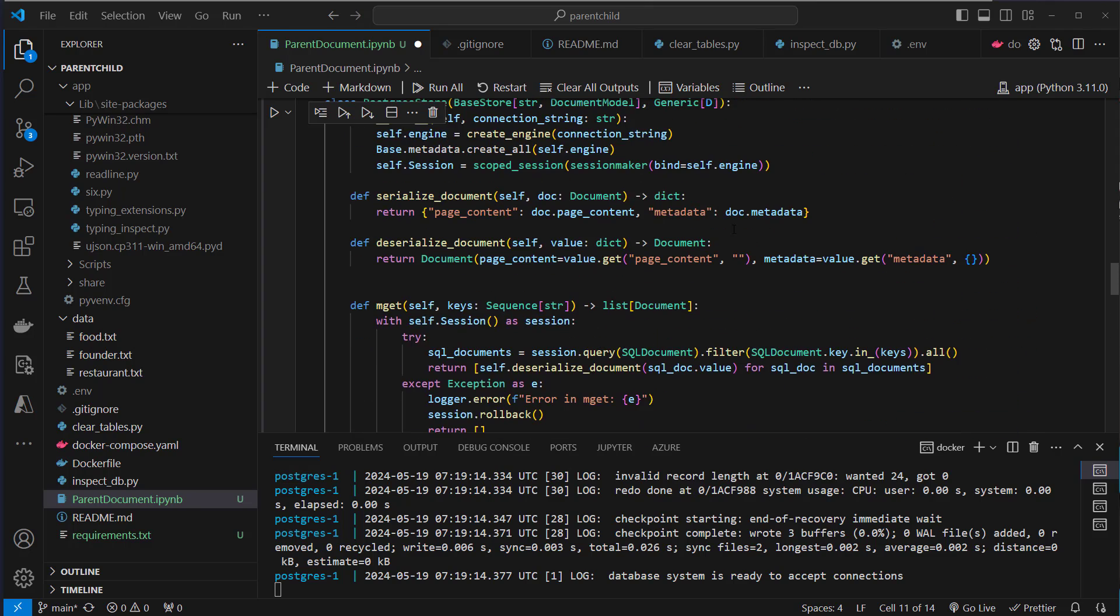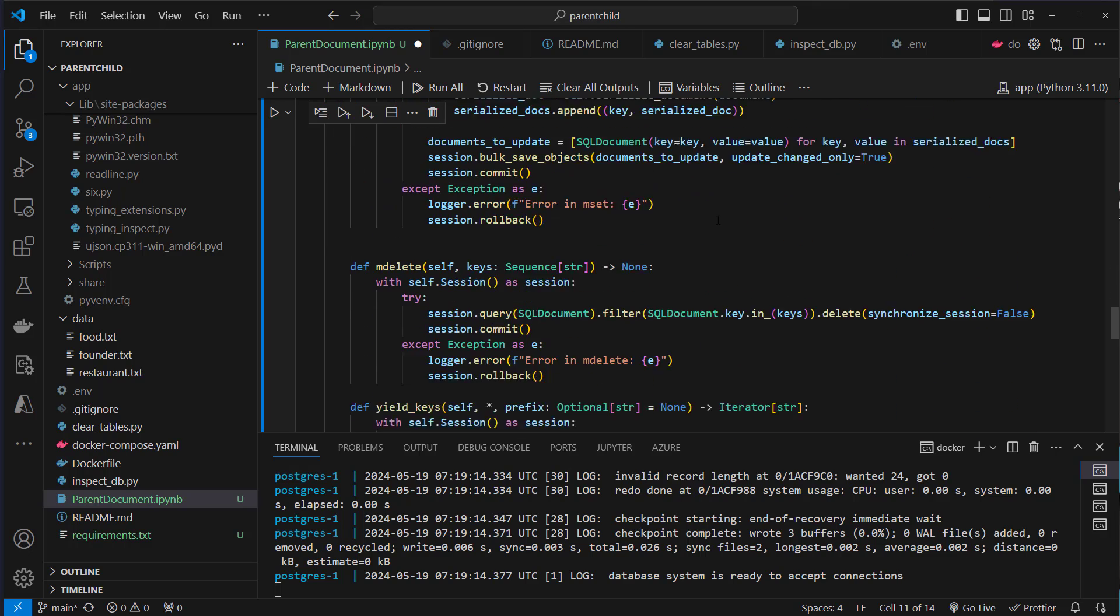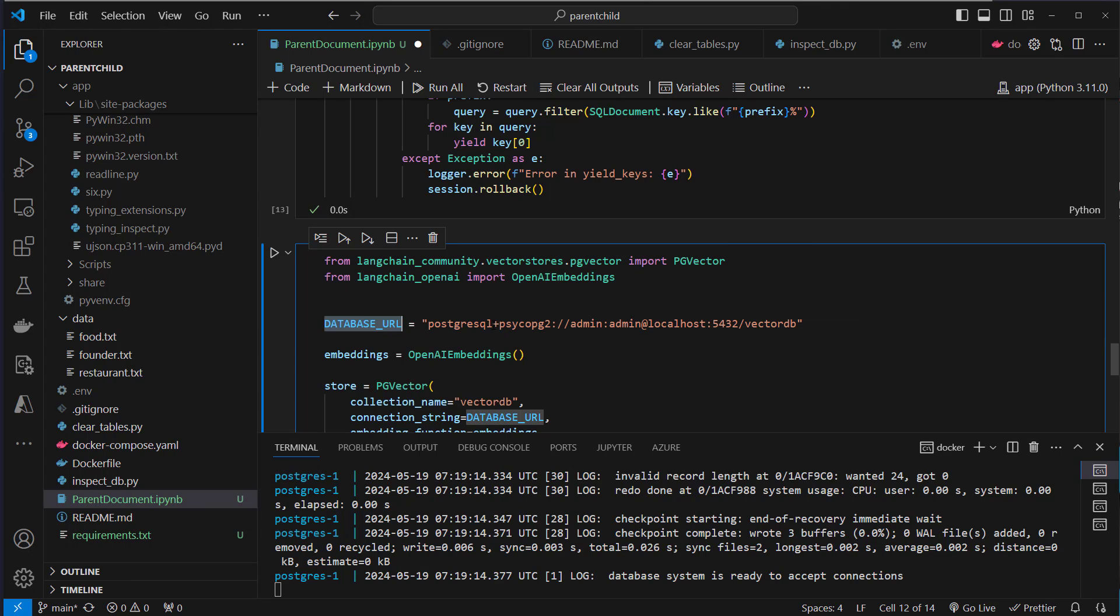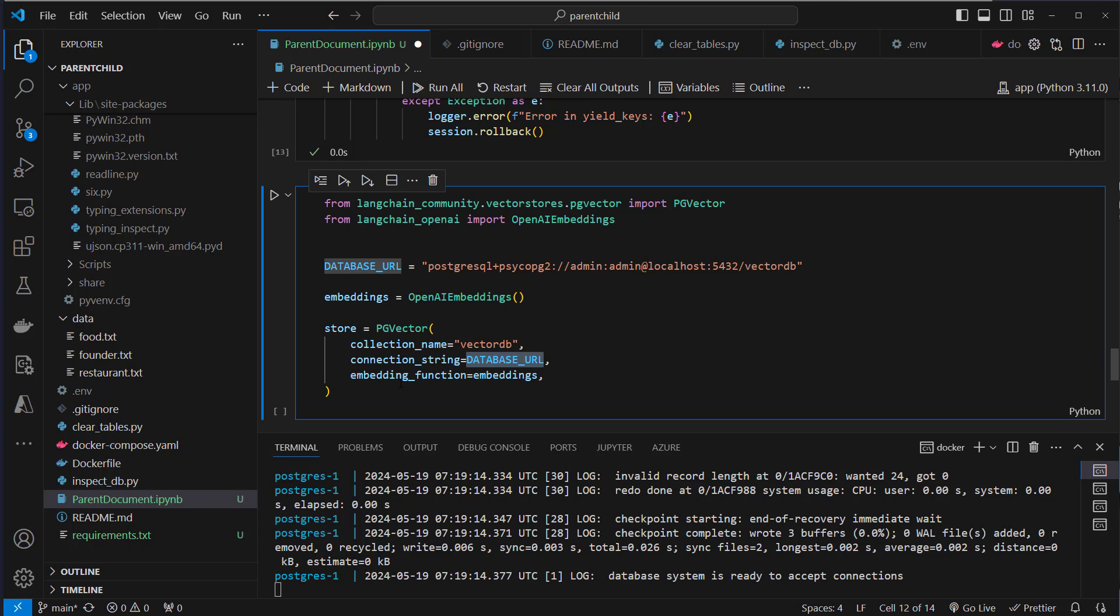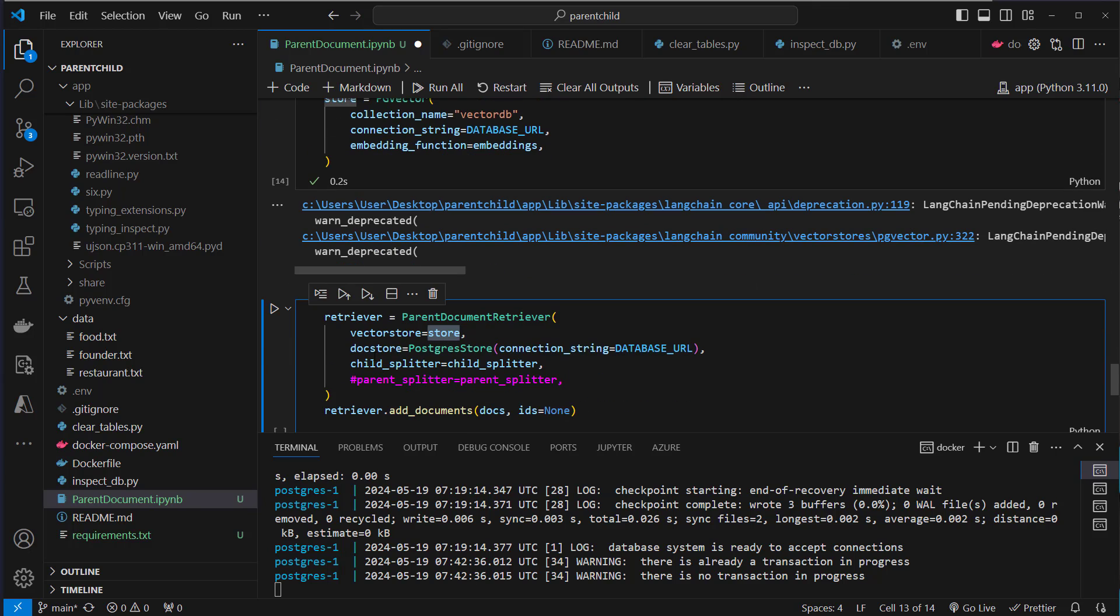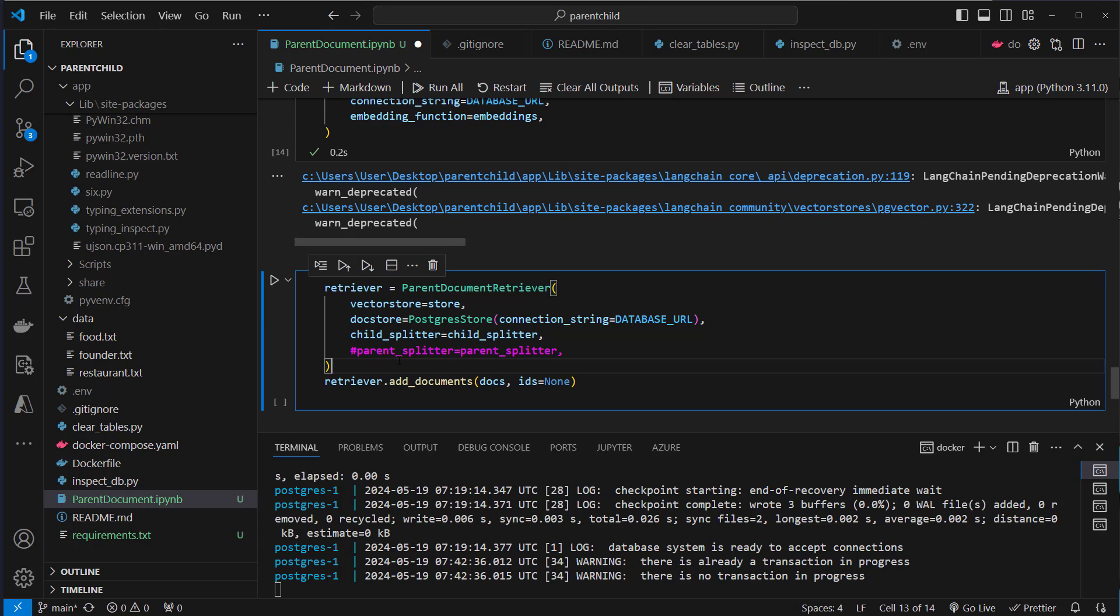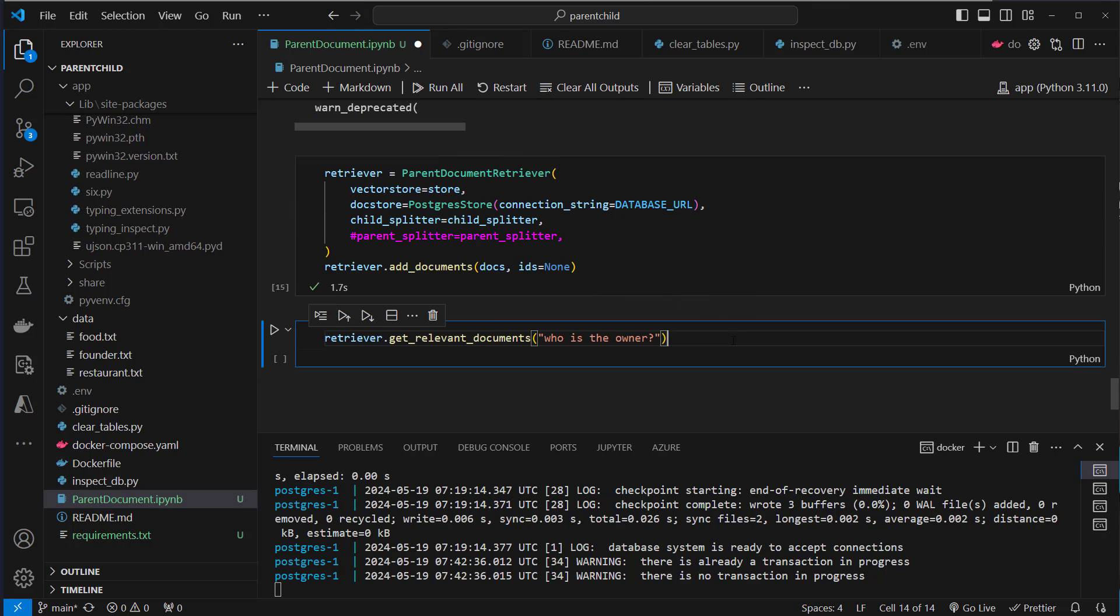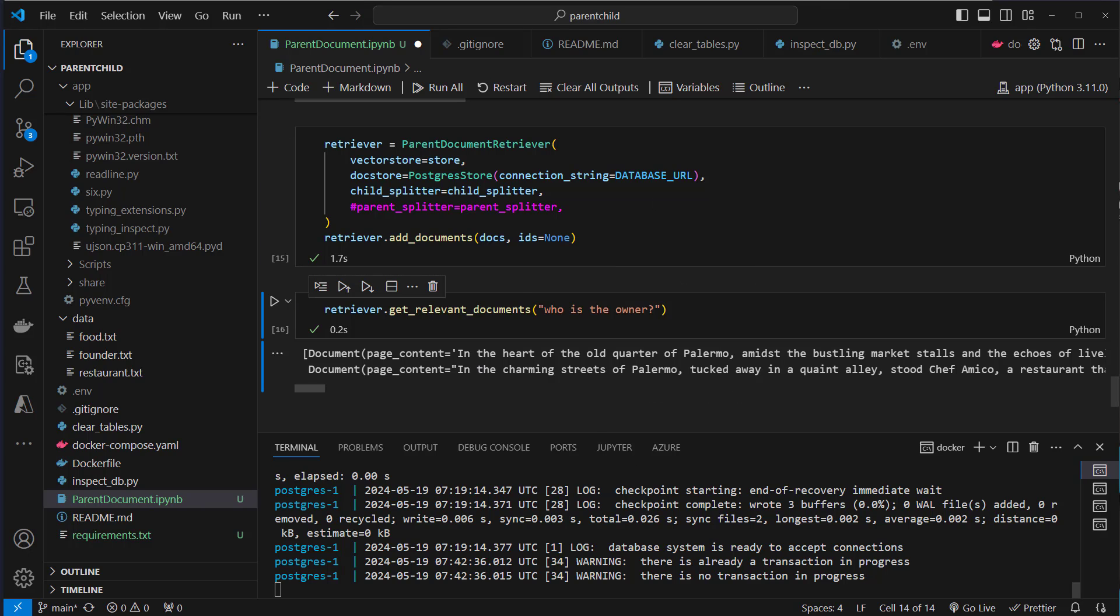Okay now we are done with our custom store. So we call it Postgres store. Let's run the code and now we're gonna use that store. Since this is related to a database we also have to provide a database URL. So I made it work like this. So we have a user called admin, password called admin. It's running on localhost and we're gonna use a database called VectorDB. So what we're gonna do is we're gonna use the normal PG Vector VectorStore where we set the collection name to VectorDB. We pass in a database URL and also the embeddings function to create our initial embeddings. So this is our VectorStore. Next step is to create the parent document retriever. As VectorStore we pass the store we just created and now as DocStore we provide this Postgres store and we also have to provide a connection string for that. Again we only use a single splitter, the child splitter and then we add the documents as before. So let's do that and again we're gonna ask who is the owner and again we get the same questions back.